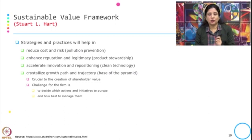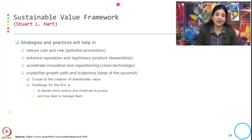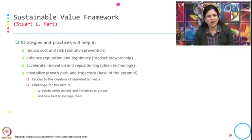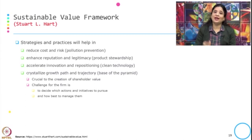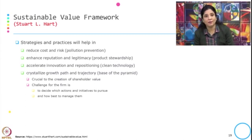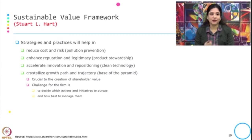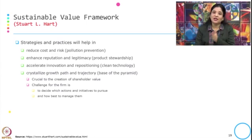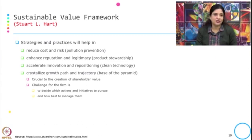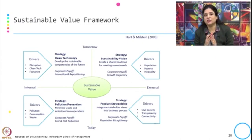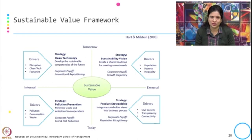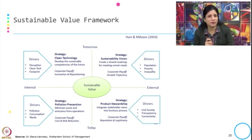This is crucial to the creation of shareholder value. The challenge for the firm is to decide which actions and initiatives to pursue and how best to manage them. Steve Kennedy, by taking the Sustainable Value Framework of Hart and Milstein in 2003, added the drivers and also the corporate payoff when you engage in these practices.